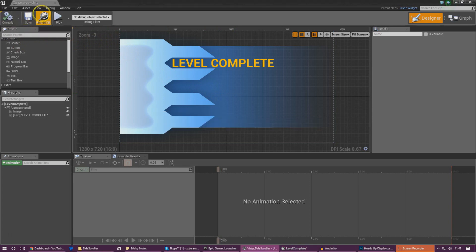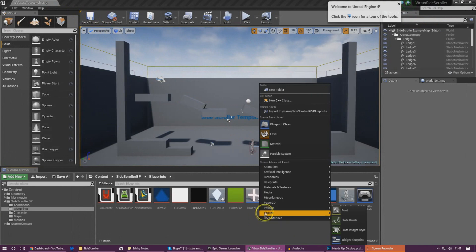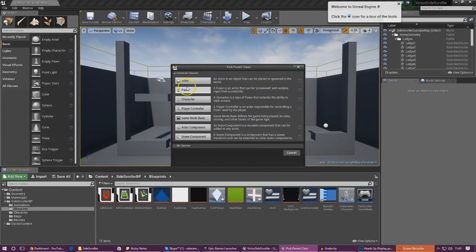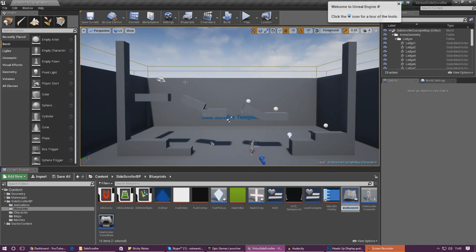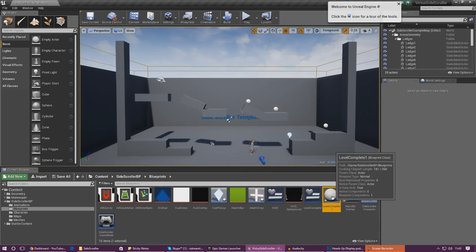I'm going to go ahead and compile and save this blueprint, then close it. From here we're going to create another blueprint class - this one is just going to be a normal actor - and I'm going to call this 'level_complete_one'. This level_complete_one is going to be used for the first level, opening the graphic for the first level. I might even add a little button to tell it to go to level two or level three and so on.